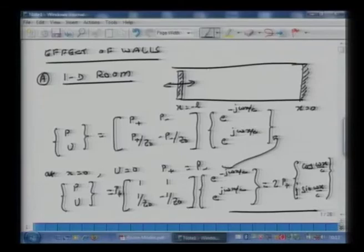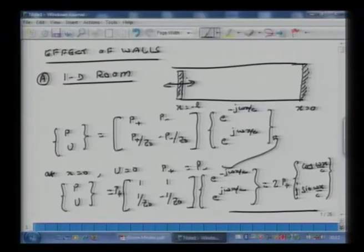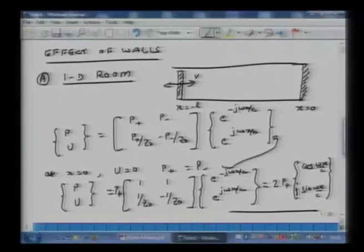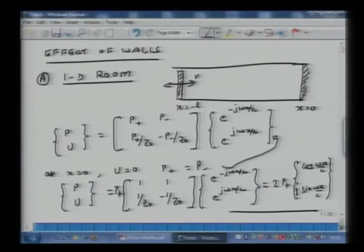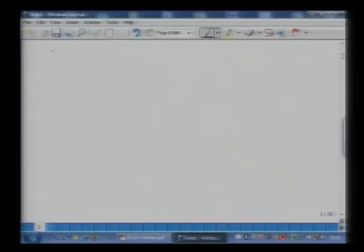Now consider the case where, after exciting the piston for a while, we bring it to a dead stop suddenly. Conceptually, the sound in that 1D room will travel back and forth, getting reflected from the walls on both ends. Once the piston is stopped, velocity at x equals minus L becomes 0. Therefore, sin(ωL/c) equals 0.